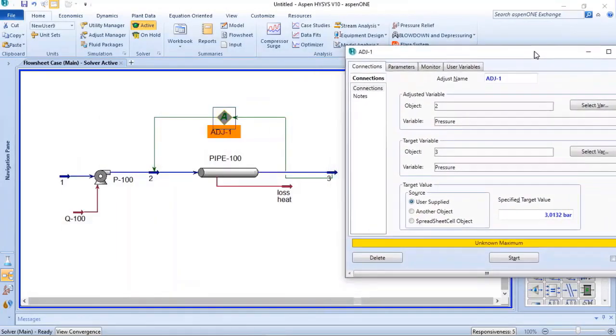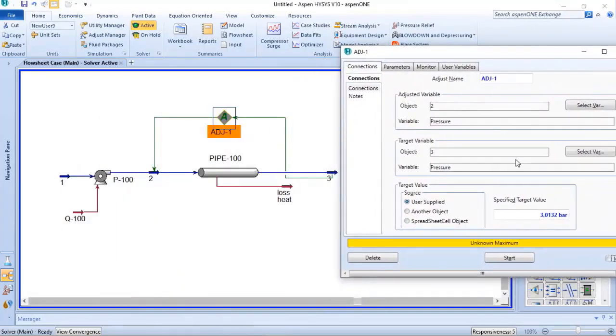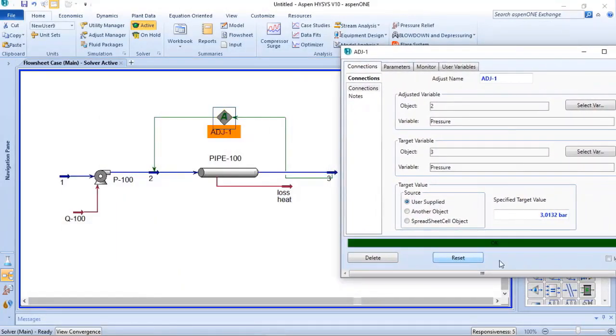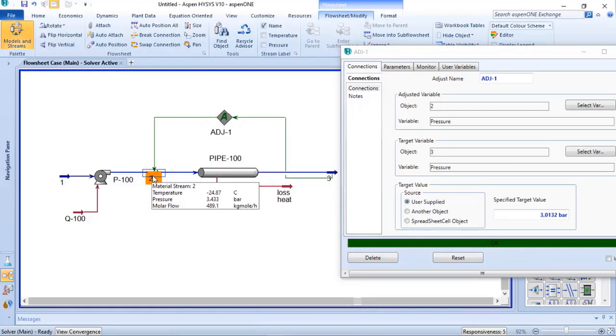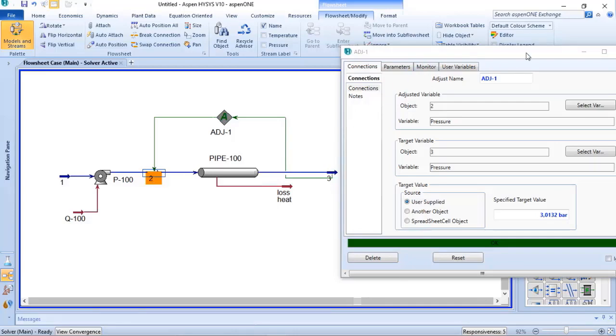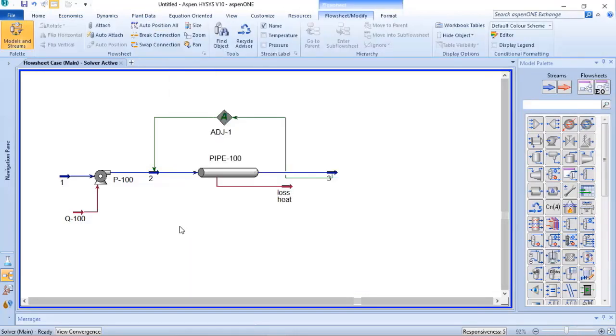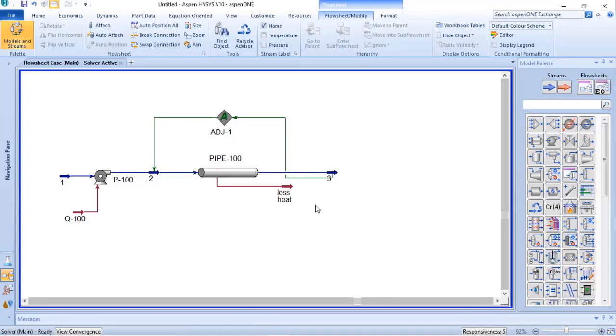And now we have the conversion of the adjust. And when I return here, you can see now that the pressure at the discharge of the pump is higher than 2 bar, and it is because we have the pressure drop between stream 2 and stream 3. And with this, we were able to define the minimal pump discharge pressure to reach 2 bar g at the outlet of the pipeline.